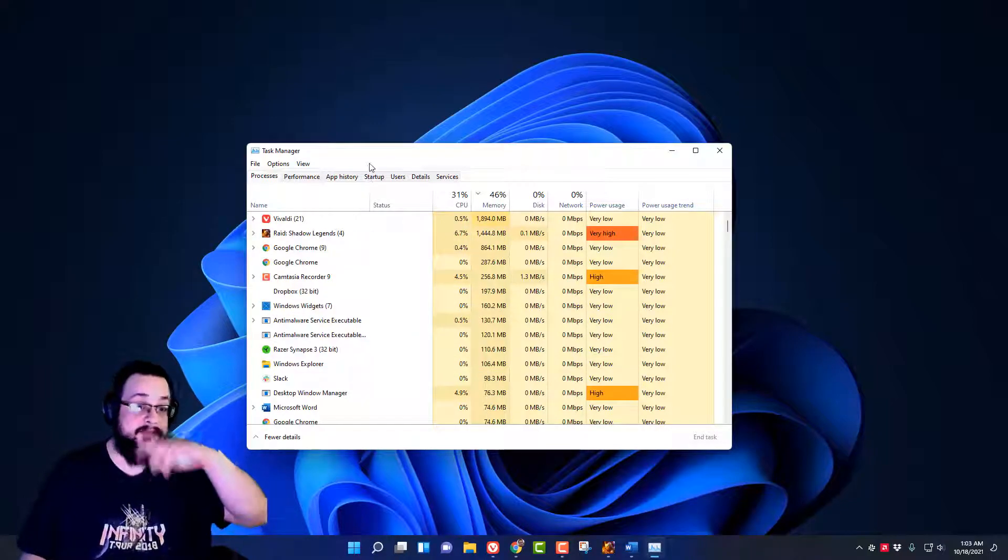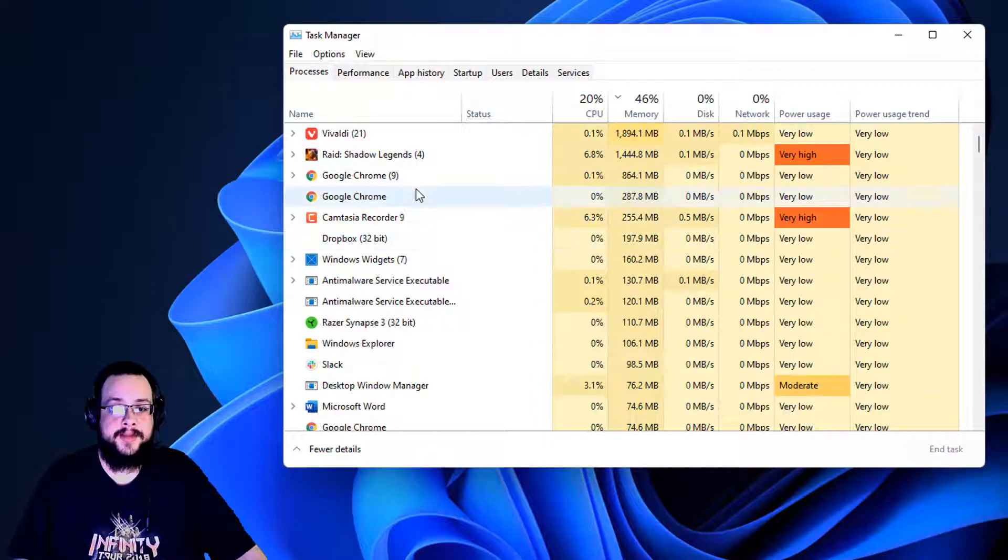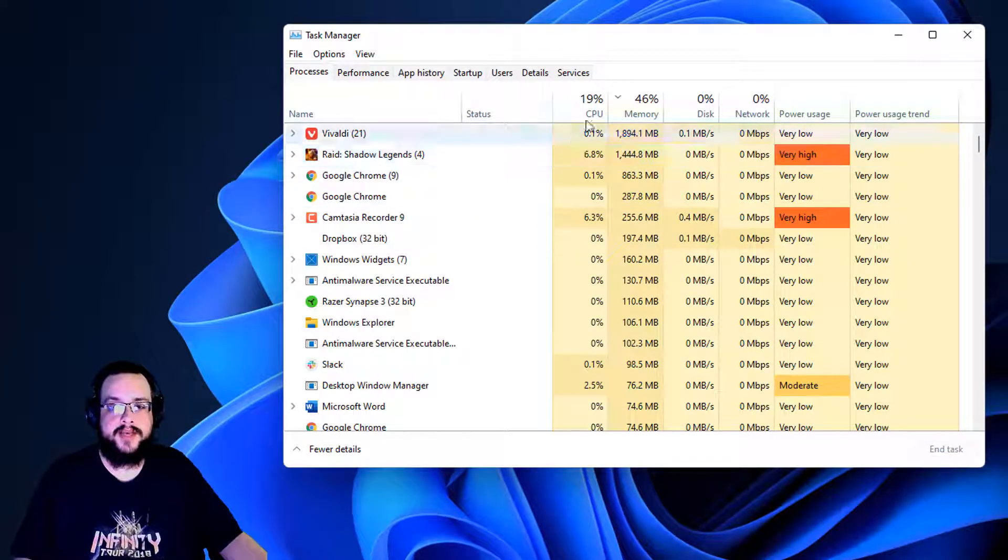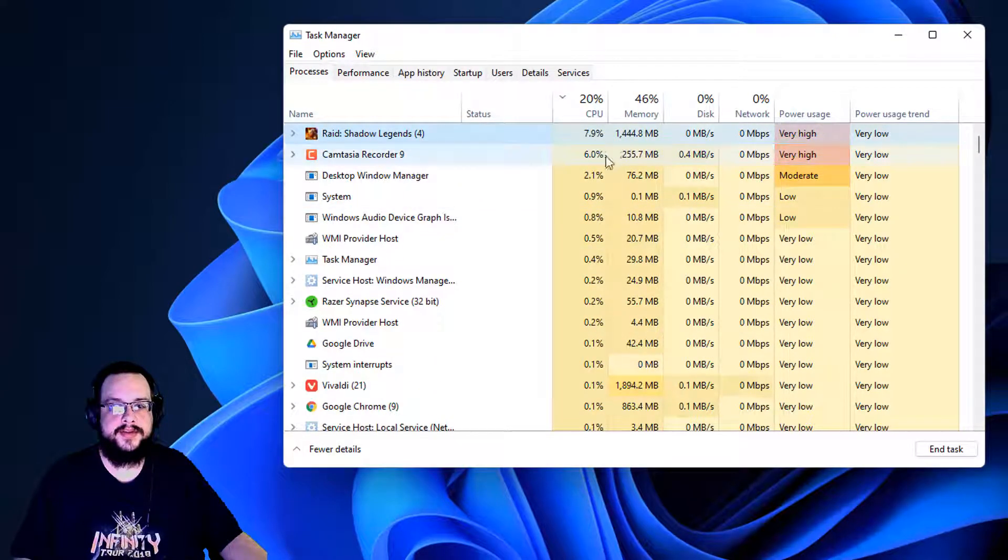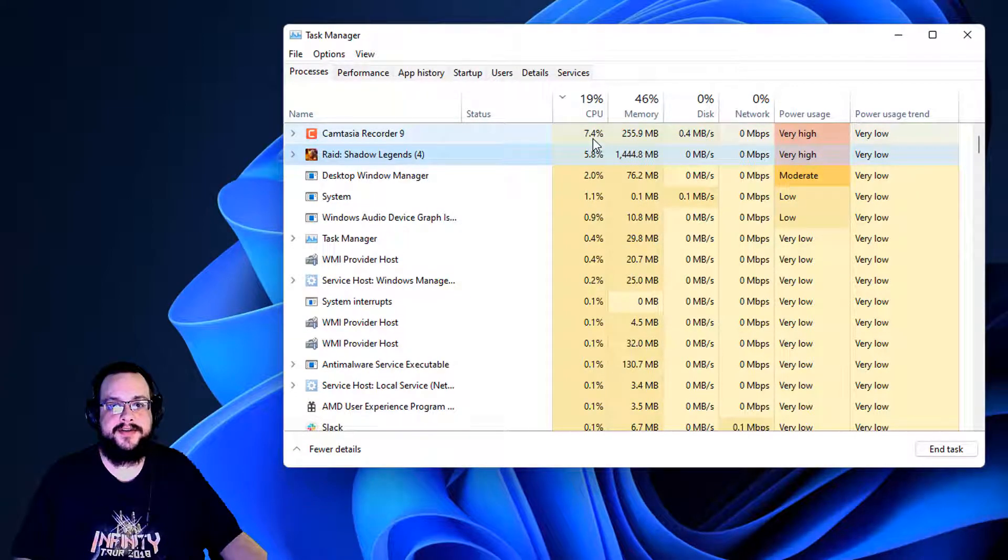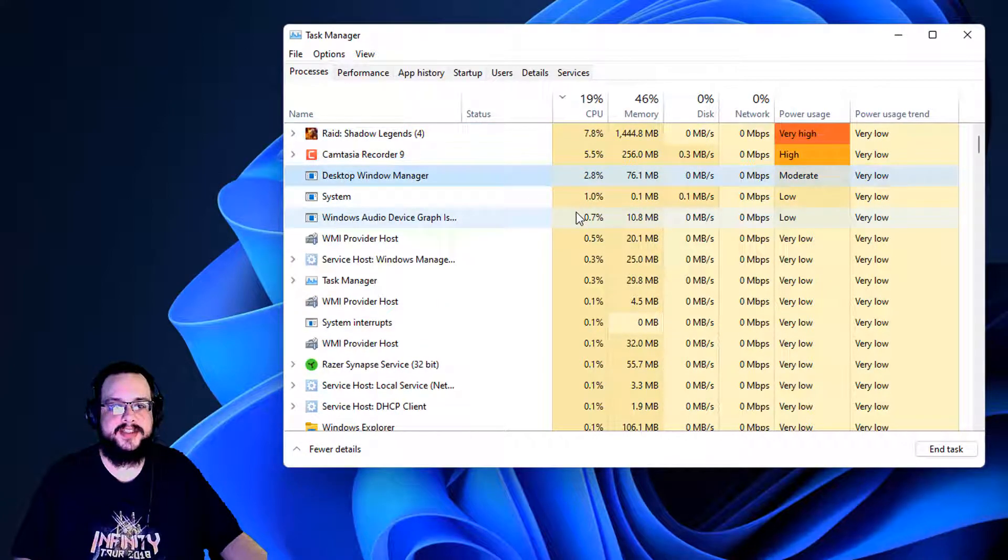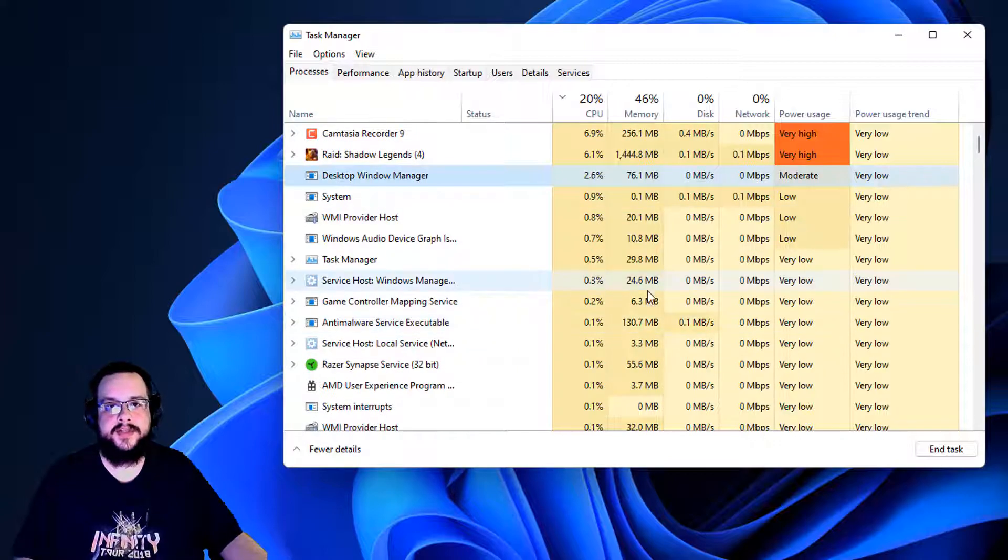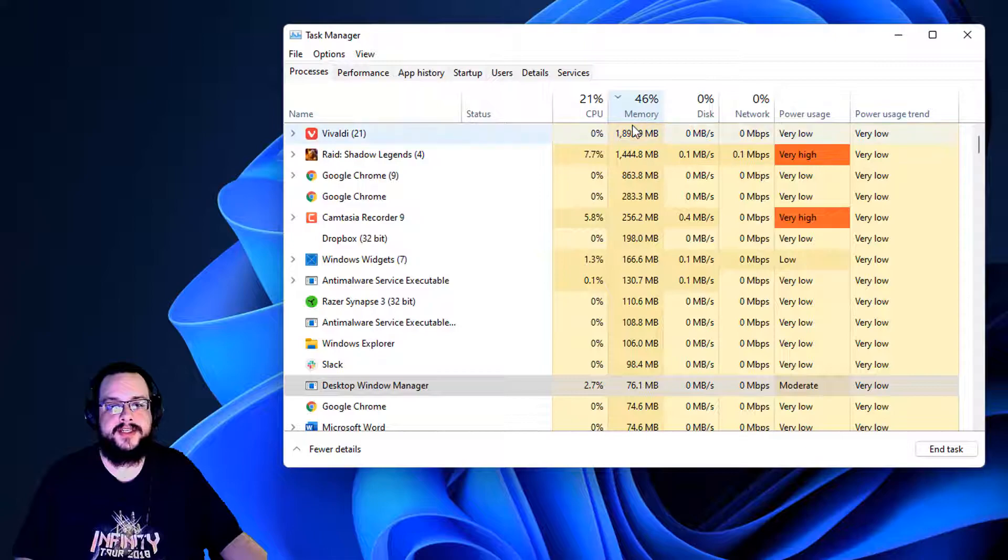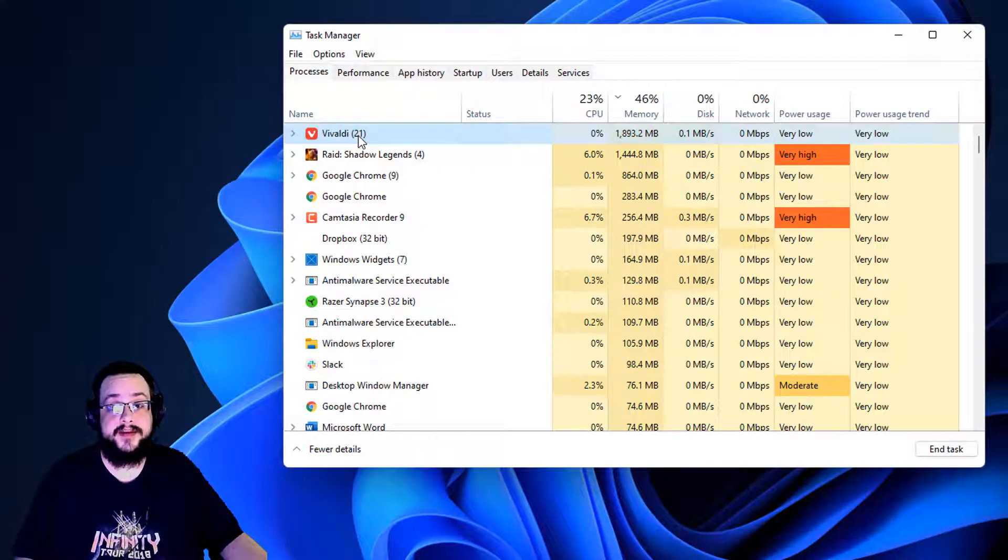Let's go over the first tab, which is your actual process list. We can sort by CPU usage and see which programs are using the most. Raid is using slightly more than my Camtasia Recorder. We can see which ones are using the most and click on them based on that and find out which ones we might need to close to free up some processing power. You can also sort by memory usage and see what's using the most memory. Chrome's using some and Vivaldi has 21 tabs open, so obviously it's using quite a bit.